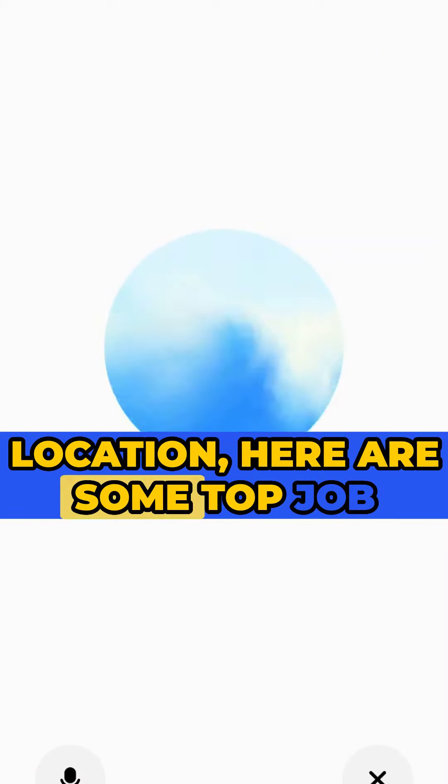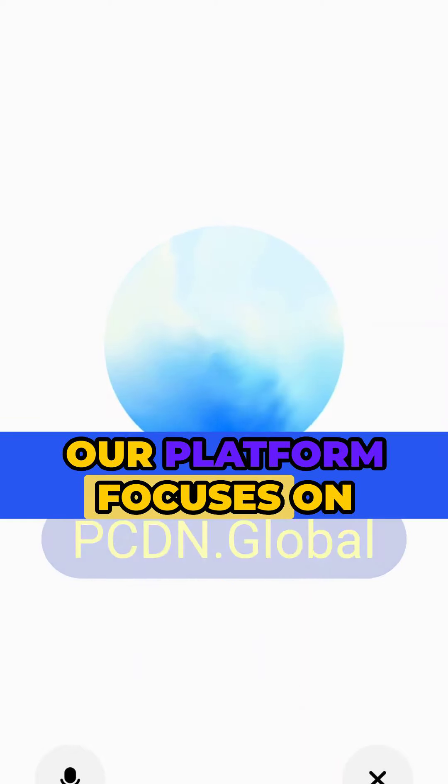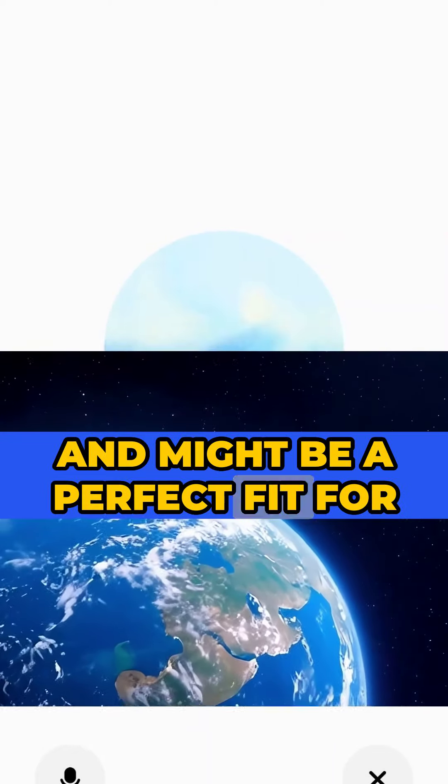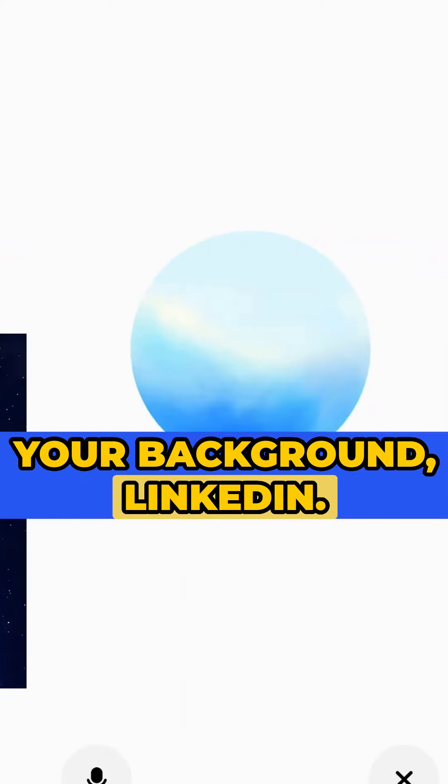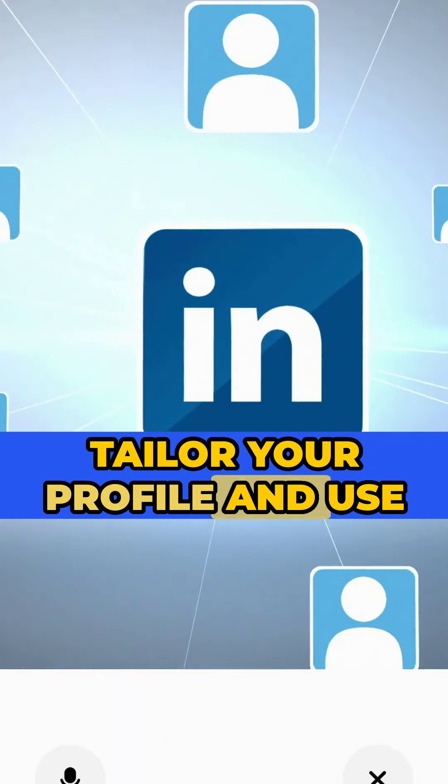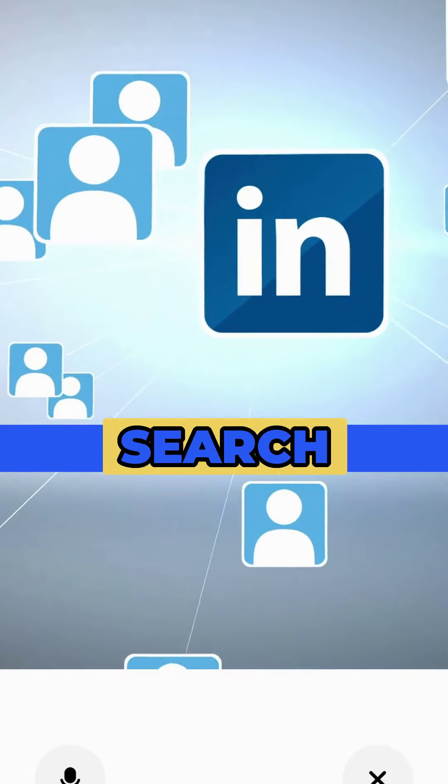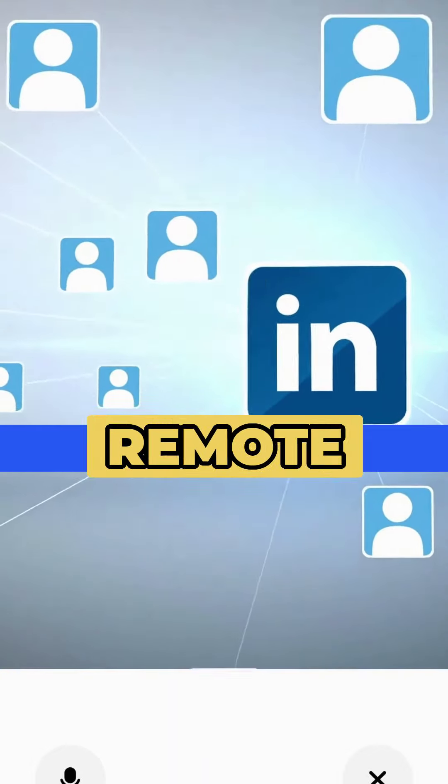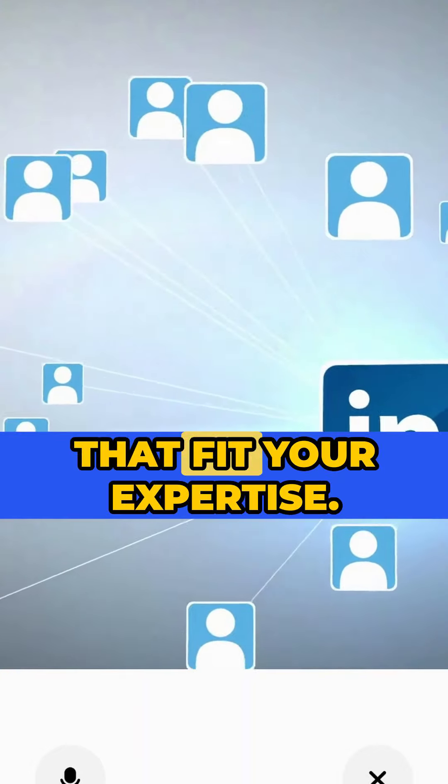Given your experience and location, here are some top job boards for remote work: PCDN, our platform focuses on impact jobs and might be a perfect fit for your background. LinkedIn: tailor your profile and use the job search feature to find remote jobs that fit your expertise.